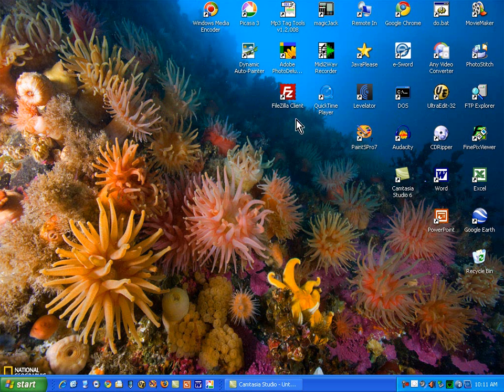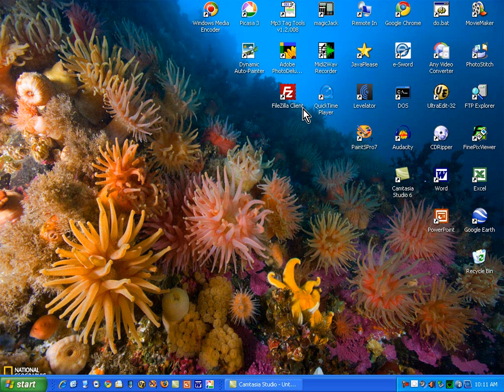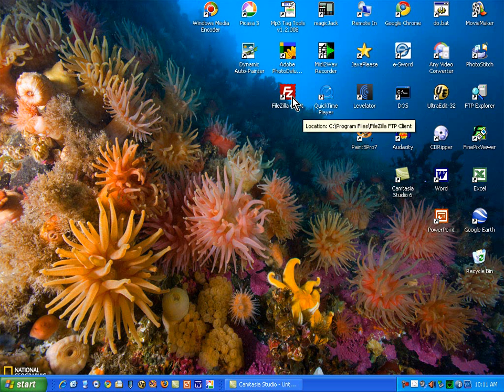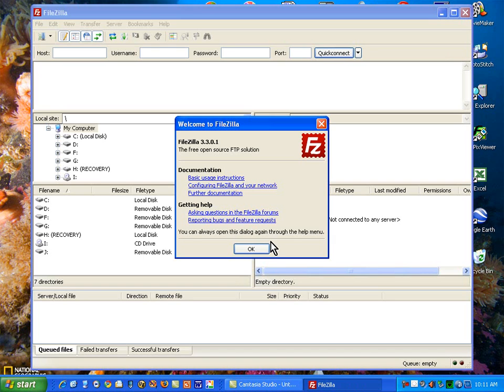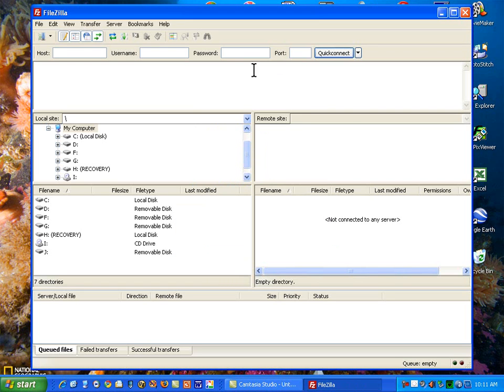Now, the FileZilla client, when you have this on your computer, you double click it in order to start FileZilla. I'm going to do that right now, and it comes up with this screen. I'm going to cover the use of this screen in another short video tutorial.